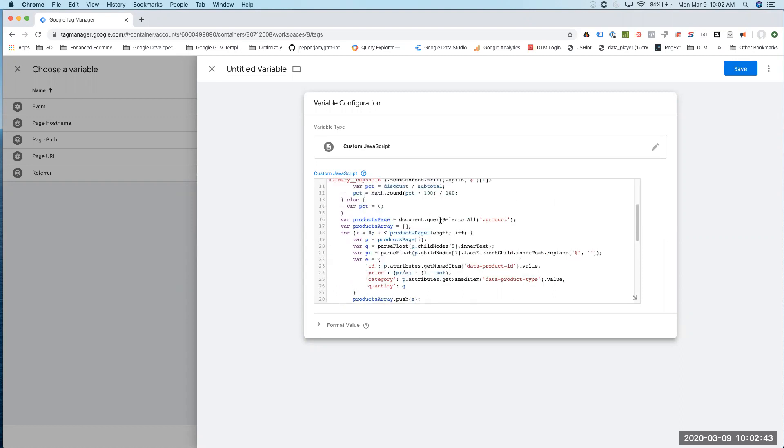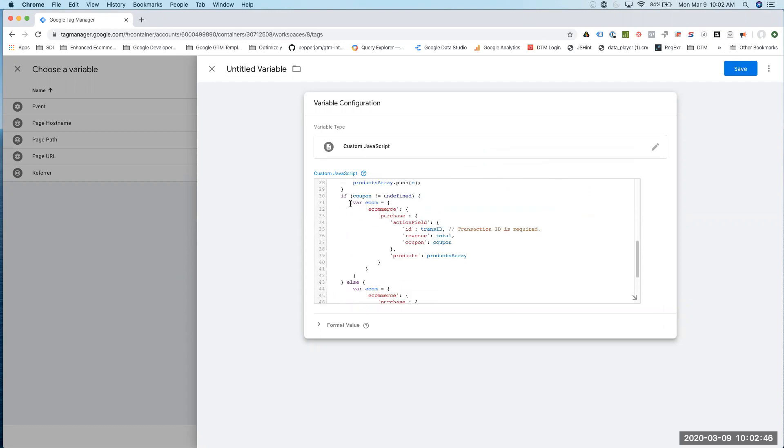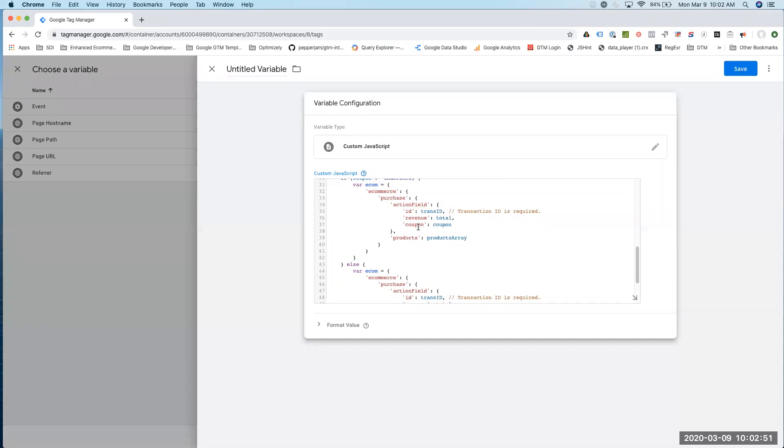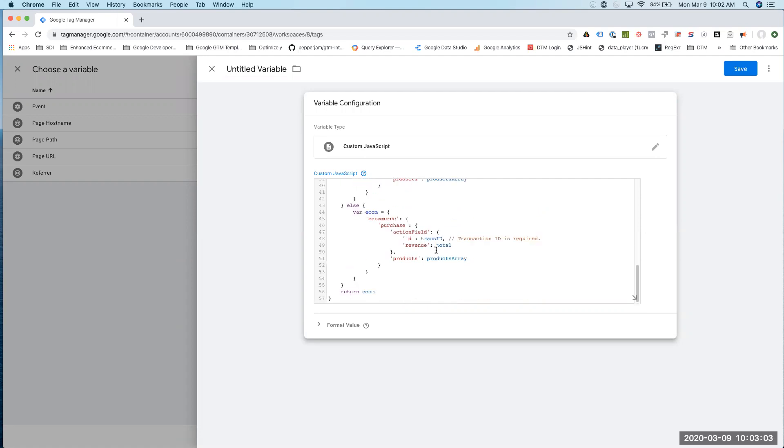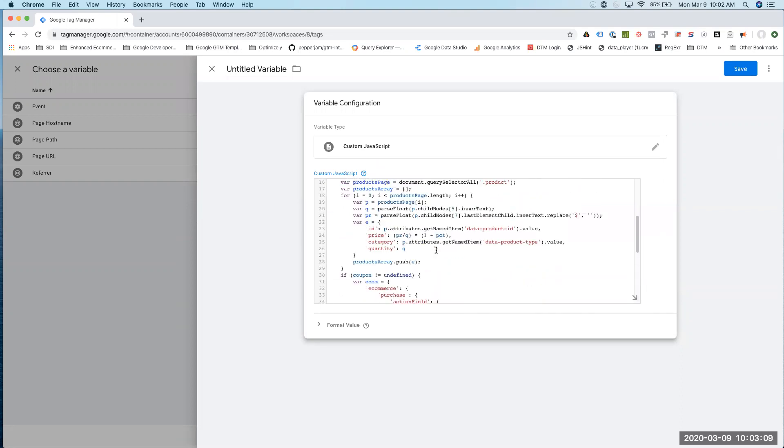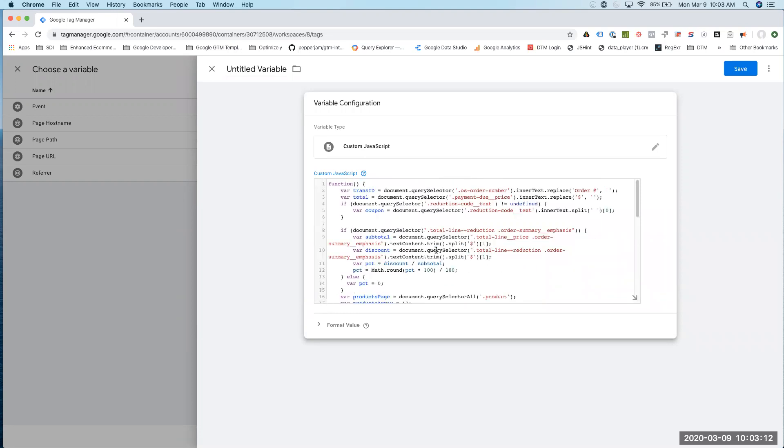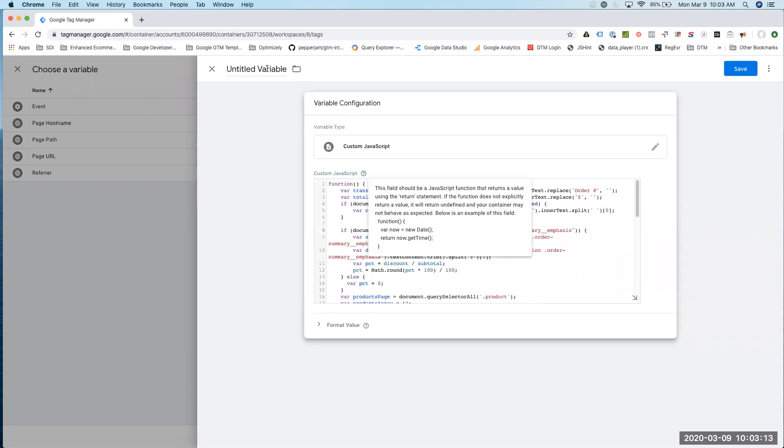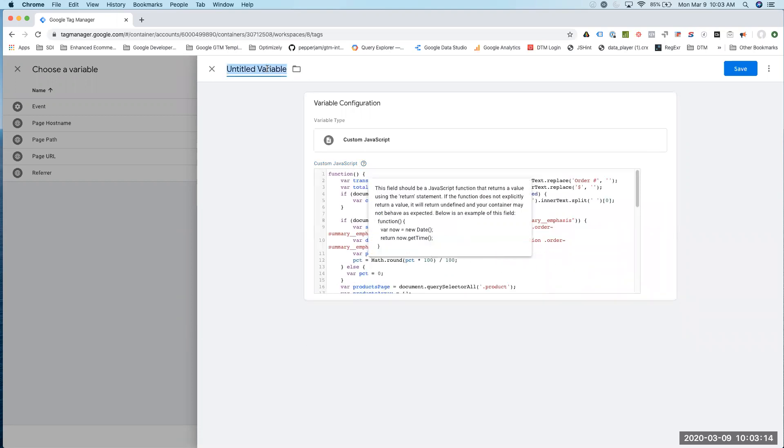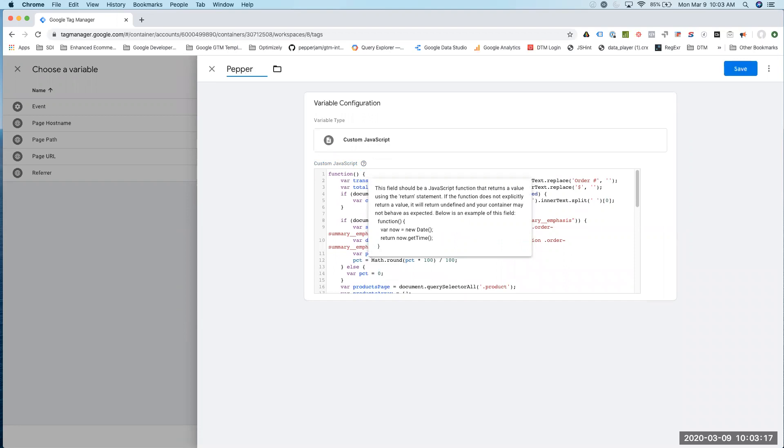All this is going to basically populate an object. And in this object, our tag can basically look at each of these key names and pull the value in and populate them into the tag without us having to do any other heavy lifting. This is probably the most code heavy, intense way, but it will work with the tag. It just depends on how you are tagging your site. Let me just create this. I'm just going to call this the pepperjam.ecom variable.